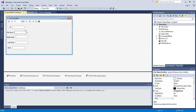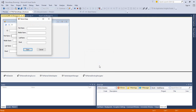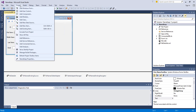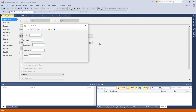Now we need to add some content. Let's run this project. We realize one simple mistake — we need to change the startup form, because as it stands the project will open Form1 first, not connected_db.